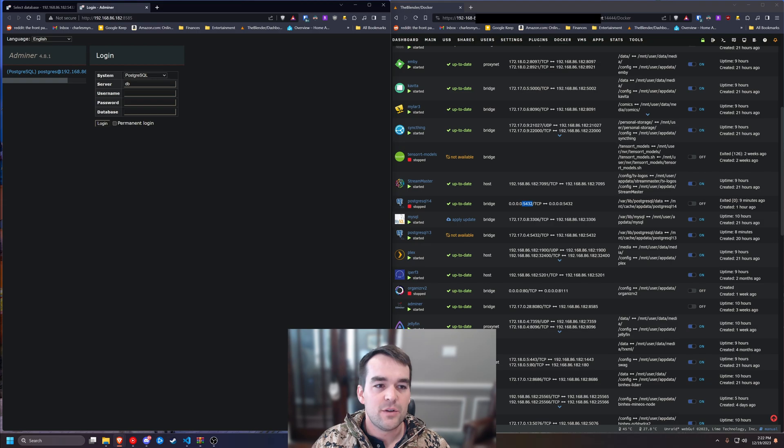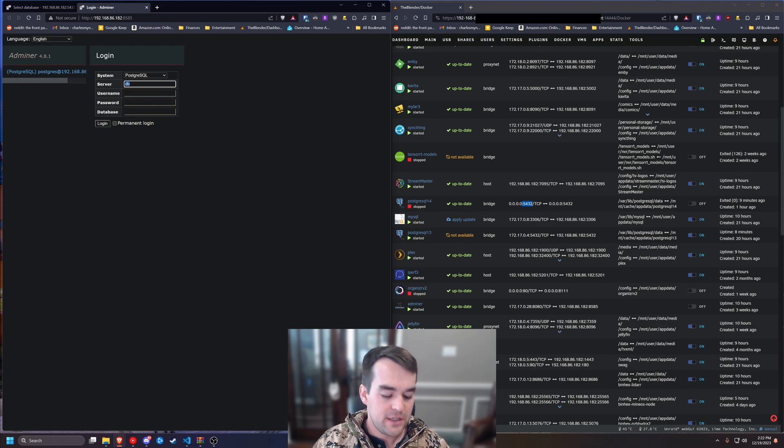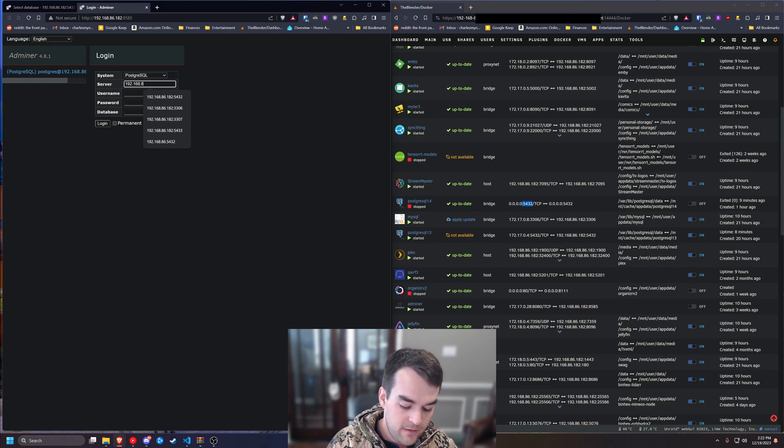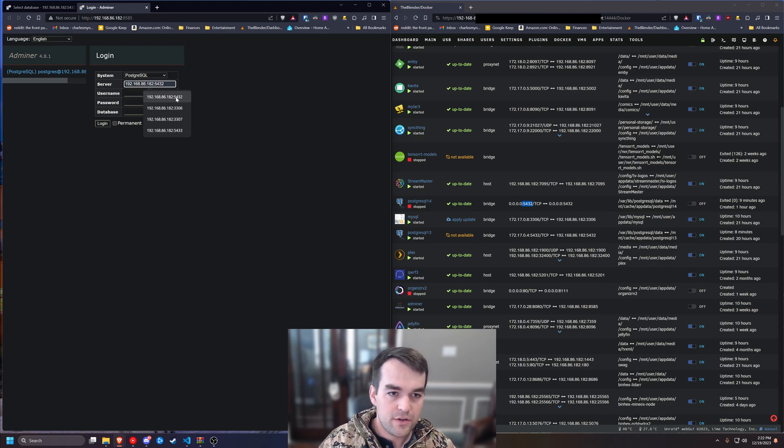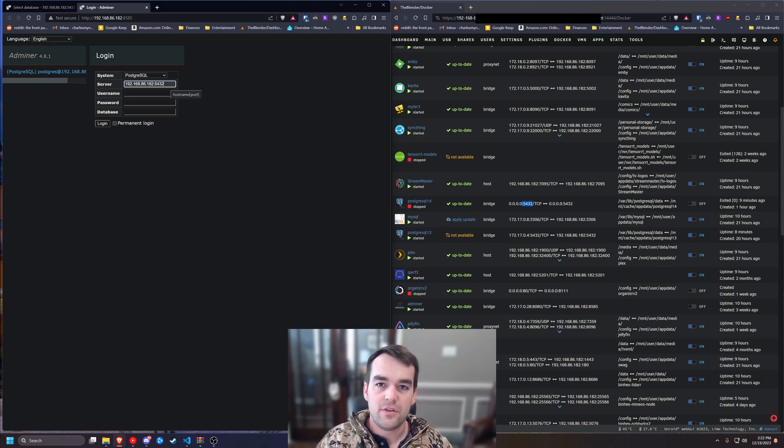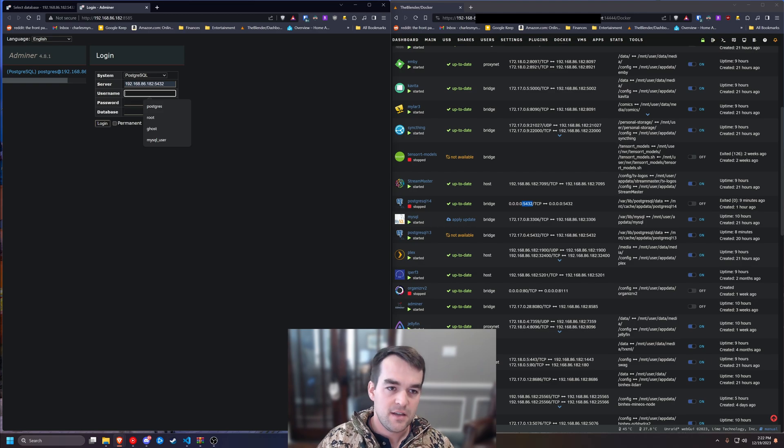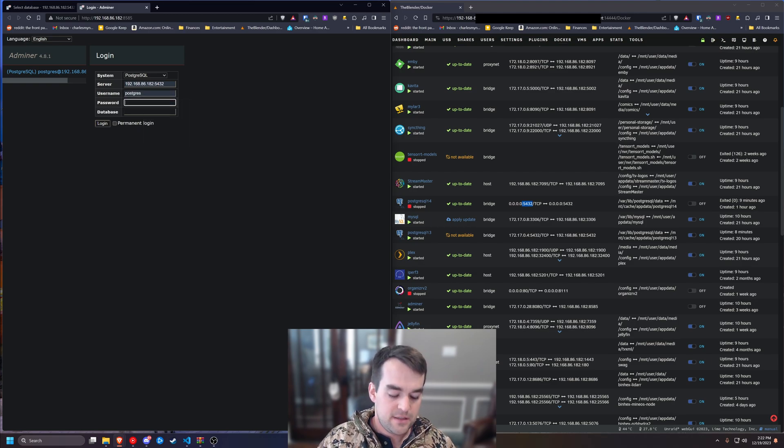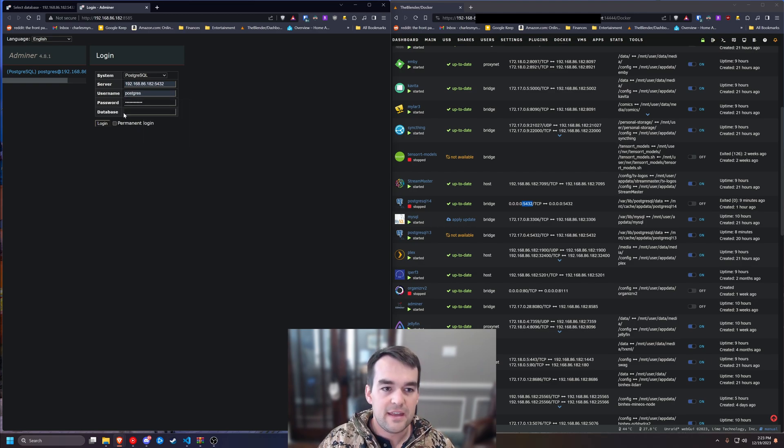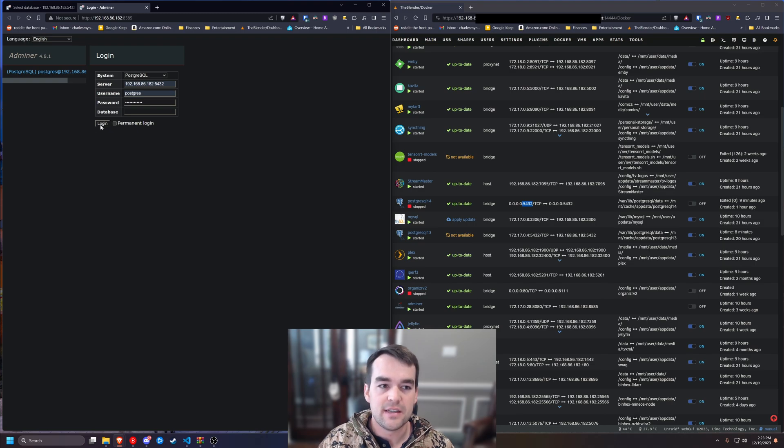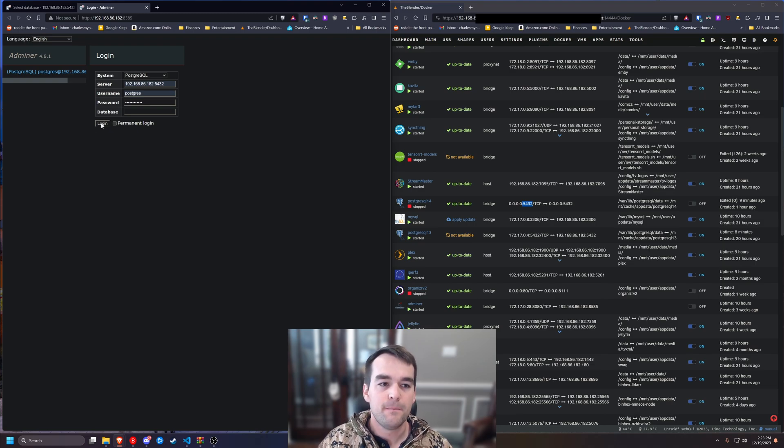First thing once it's open is we want to choose Postgres SQL, and then we need to choose our server, and we need the port. The 5432 is the default for Postgres. Username is Postgres, password, pasted, and then I'm not going to enter a database. I want to see what's there. That's what we're going to be backing up here.